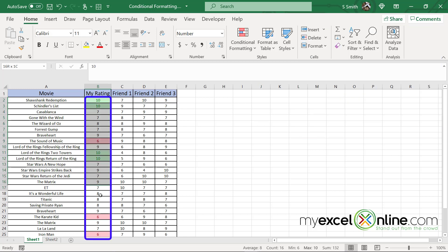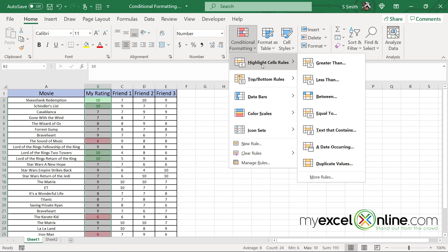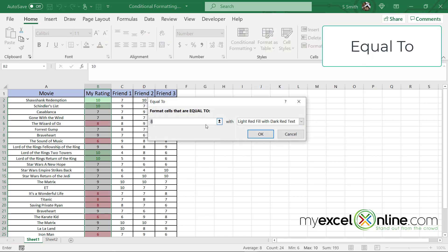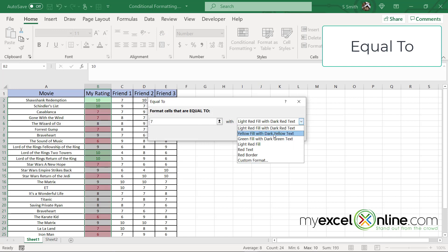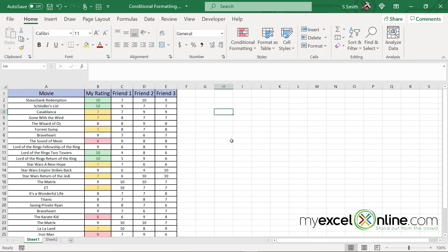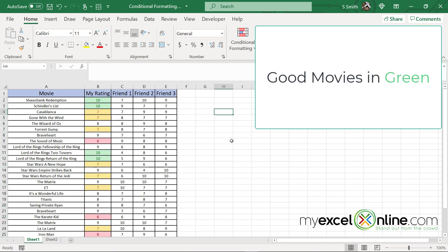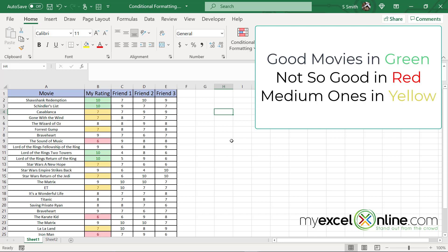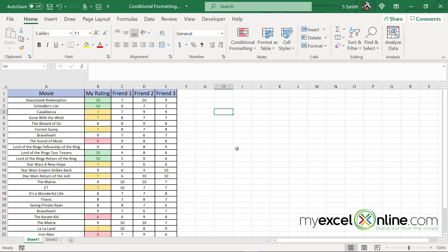I could also highlight these and go to conditional formatting, highlight cell rules, and go to equal to. Right now I would like to take all my movies that are a 7 and fill them with yellow fill and say okay. So now I can look at my data and I can see that the movies that I really like are quickly highlighted in green. The ones that are not so good are in red and the medium ones are highlighted in yellow.